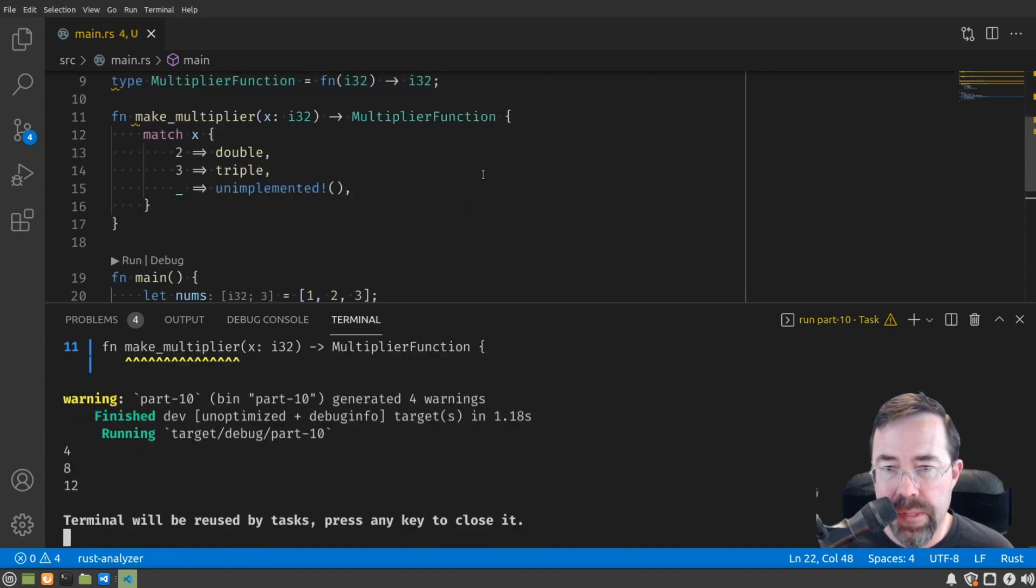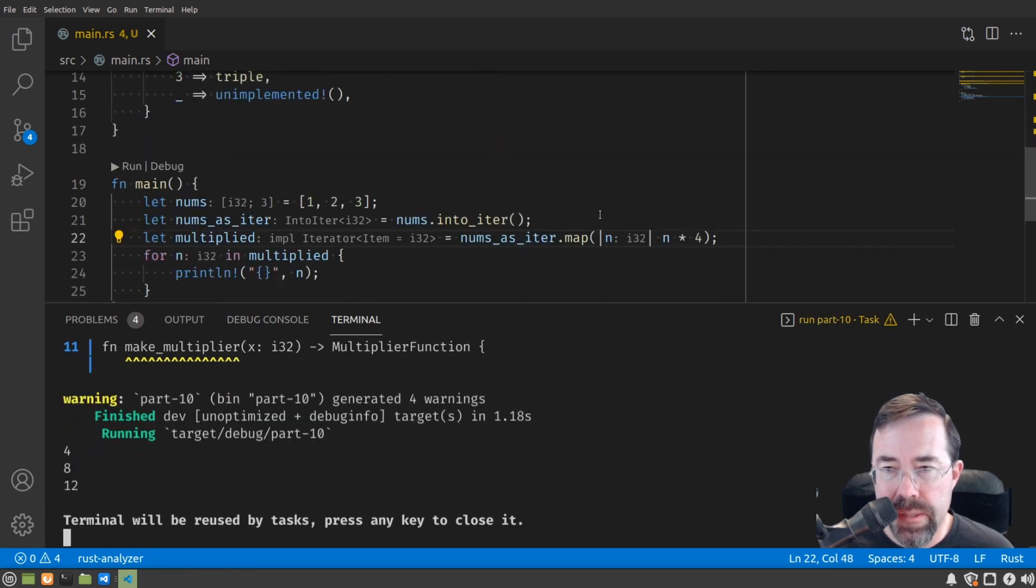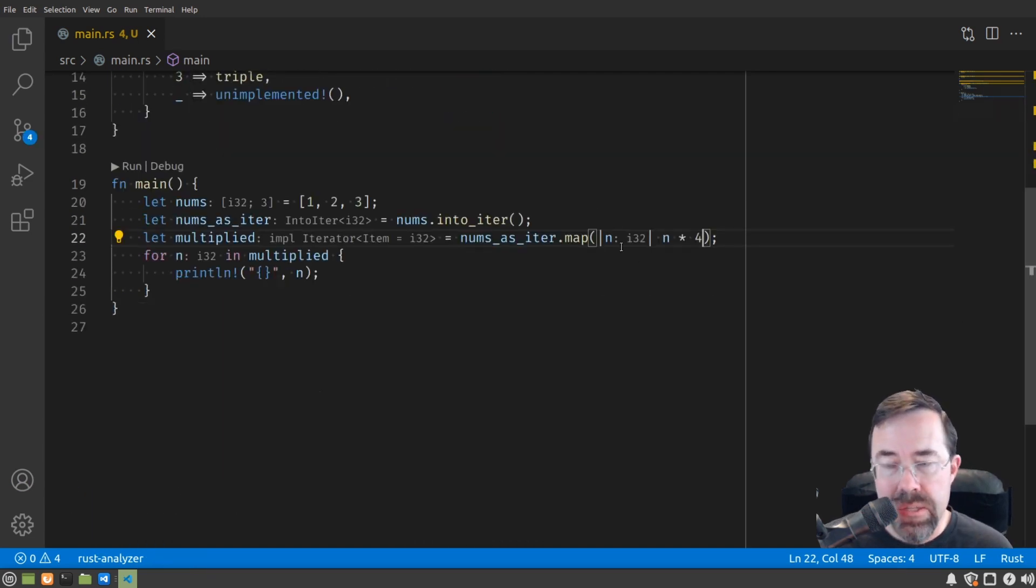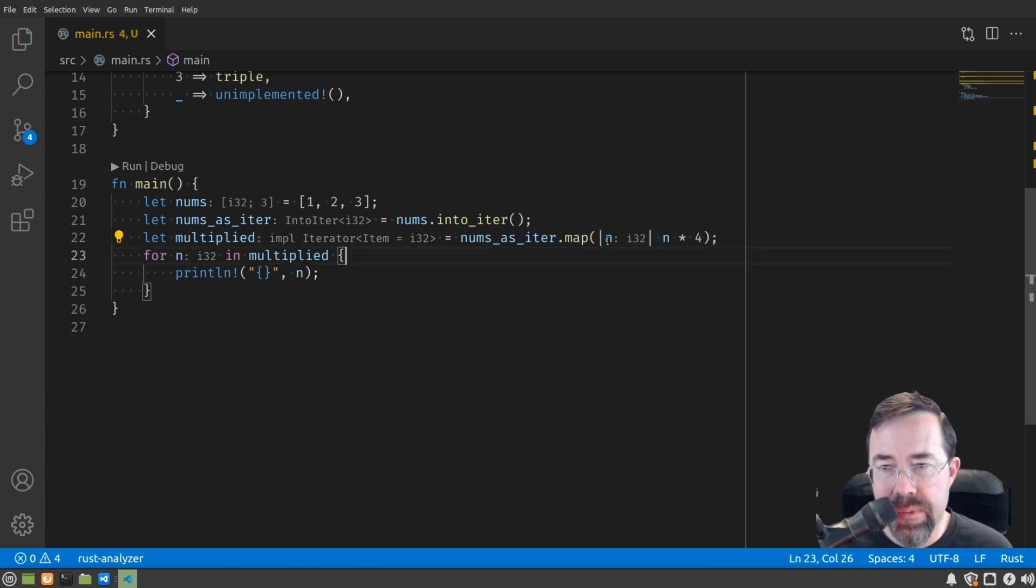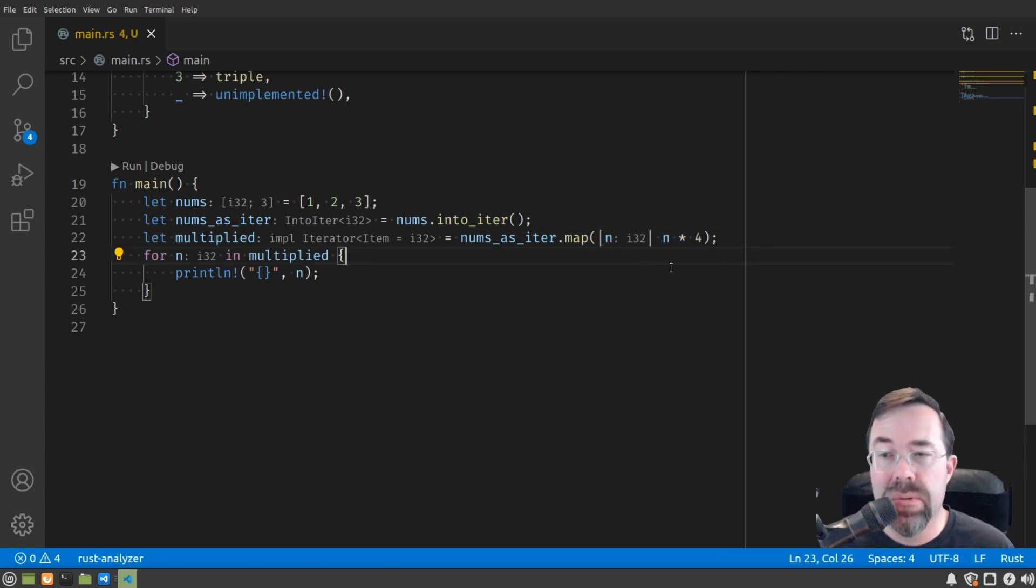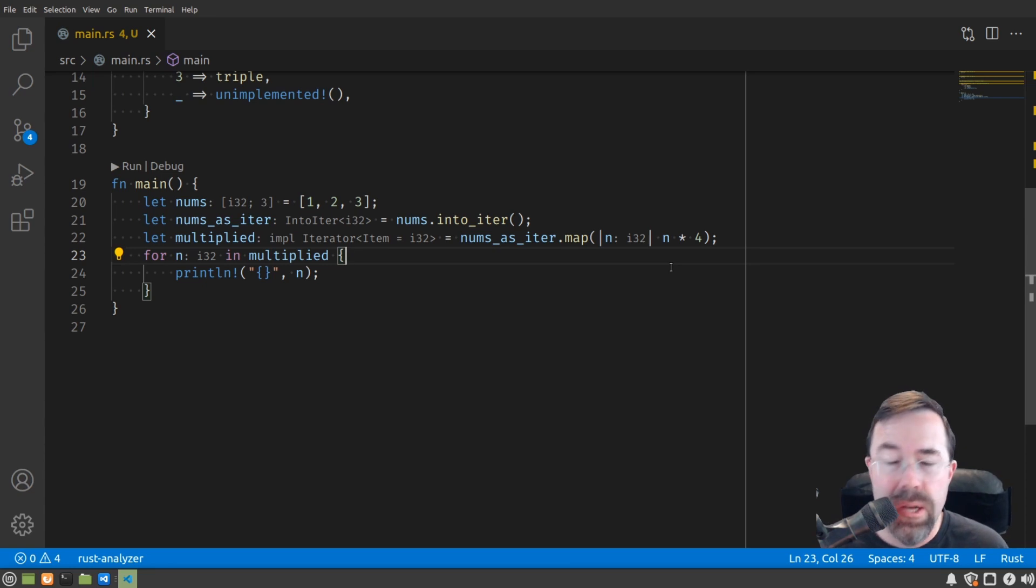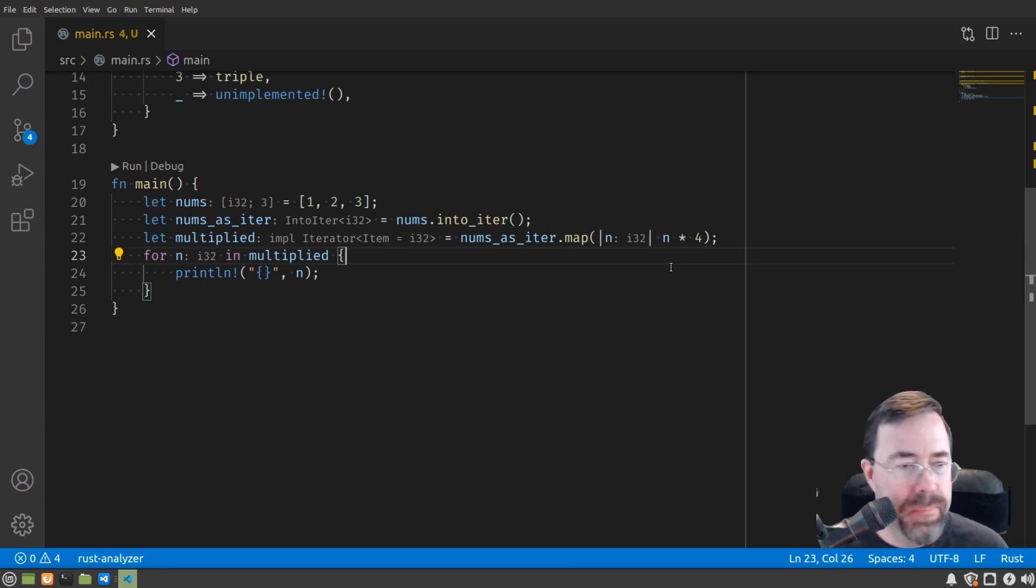And run that and we get 4, 8, 12. So what the heck is this new syntax with the vertical pipes? This is a closure. To explain what a closure is, I'll work a little bit backwards to explain it.